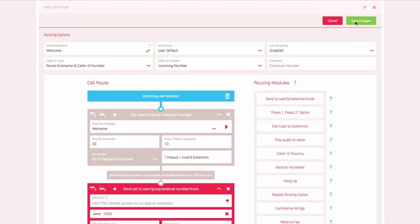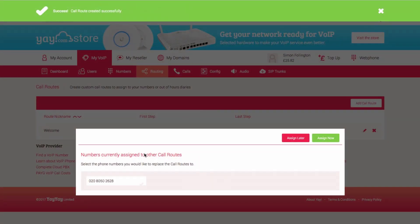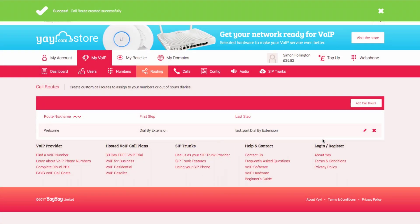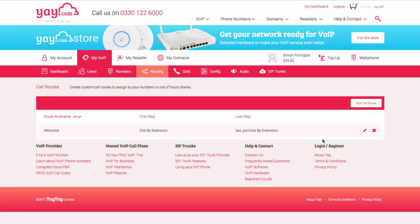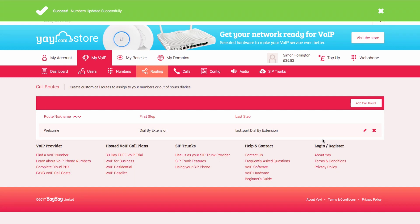Select Save Changes, click the number you wish to assign the call route to and select Assign Now. Now when someone calls this number, they will be greeted with your audio message and be able to enter an extension number.